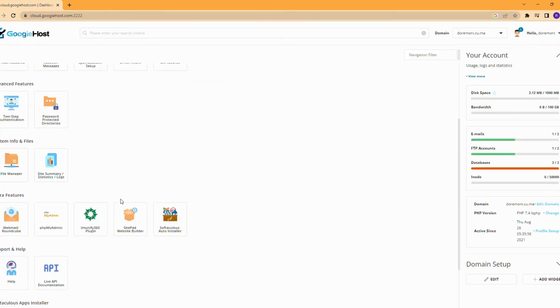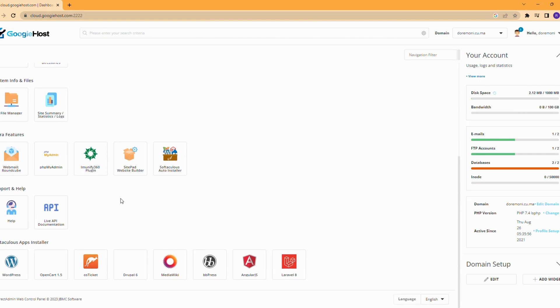Go to the Softaculous Apps Installer section and click on Laravel. From there you can install Laravel and set up your website.